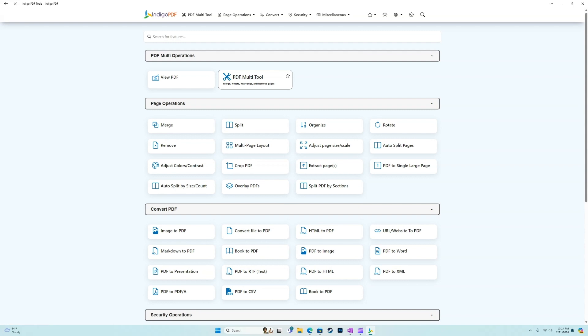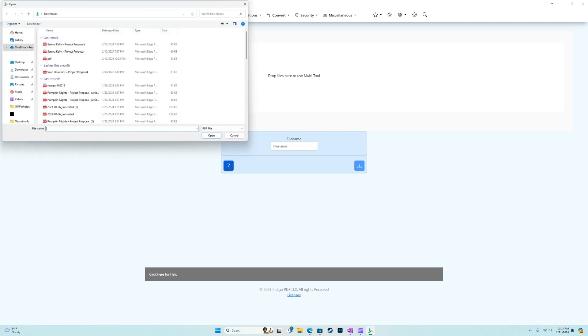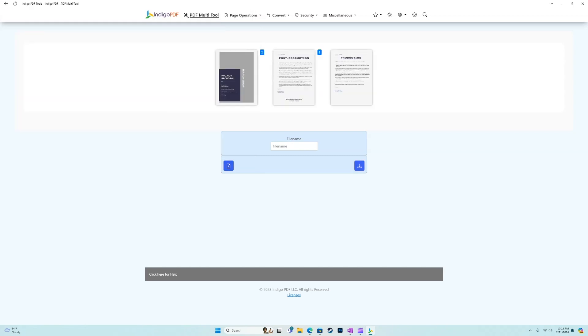So the multi tool here is a pretty big one. We'll start with that. We have a file name, which will show up once we've imported our file. Then we have a download button. So I'll go ahead and grab a PDF for example's sake. All right, so I've got a project proposal pulled up in here.